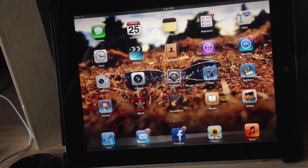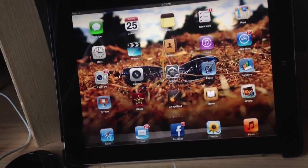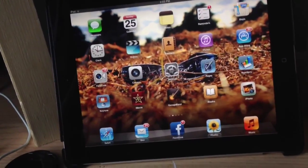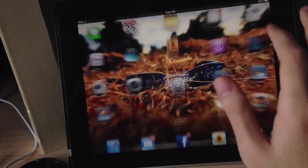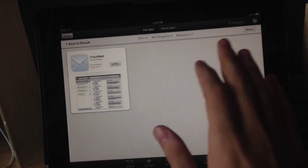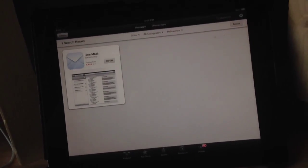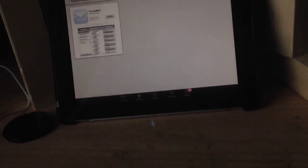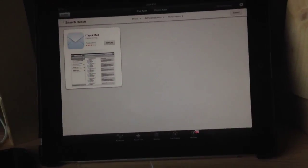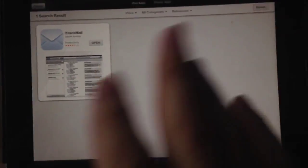We have to use a third party application on the App Store and it's free basically. Go to the App Store and type 'itrackmail' all together, then download. It's a free application.